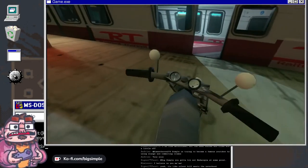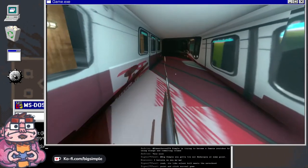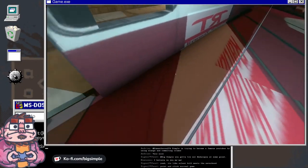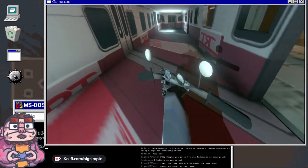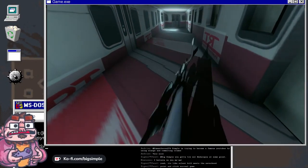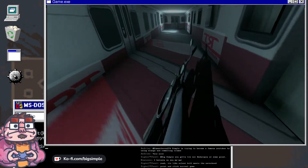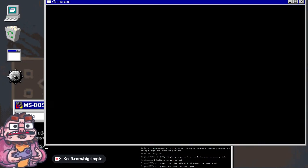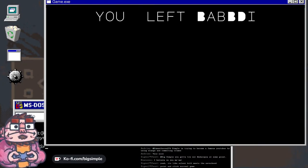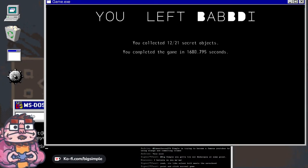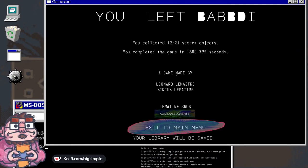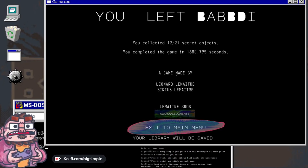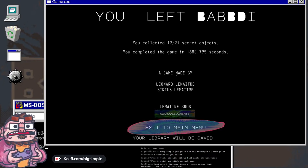I'm taking my bike. The bike is not—okay, actually, yeah. You left Babdi. You collected 12 of the 21 secret objects. You completed the game in a lot of seconds.